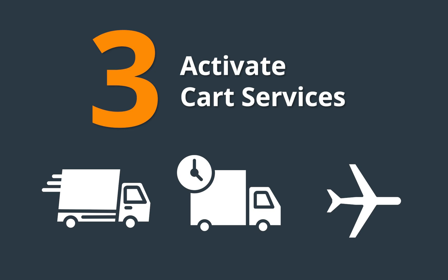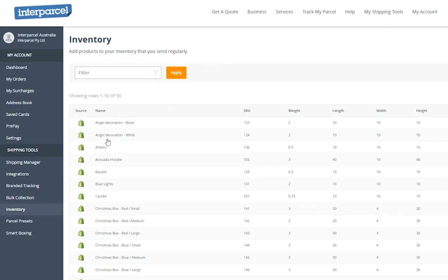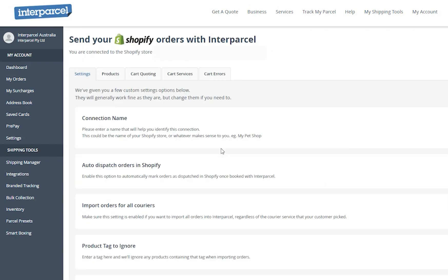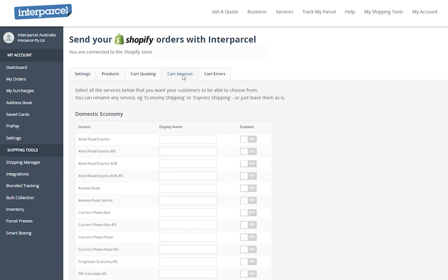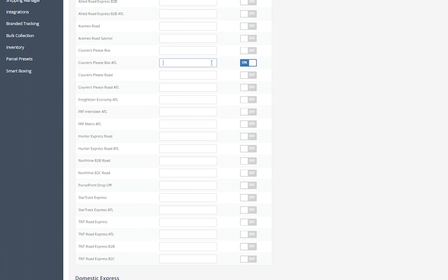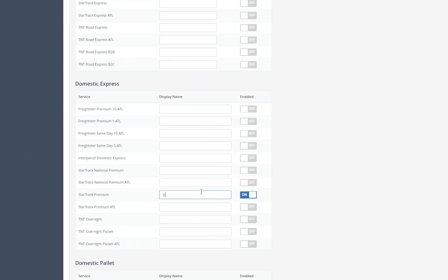To activate cart surfaces, select the integrations tab and click manage next to your Shopify connection to go to your Shopify settings. Select the cart surfaces tab and toggle the carriers you would like to offer at checkout. Choose between two to three services that you would like to offer your customers. You can also customize the courier display name that appears at checkout.